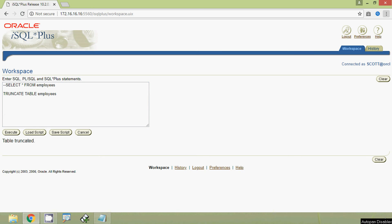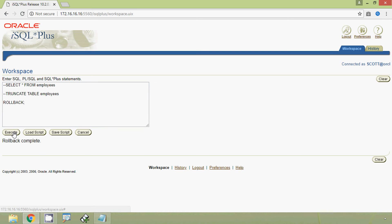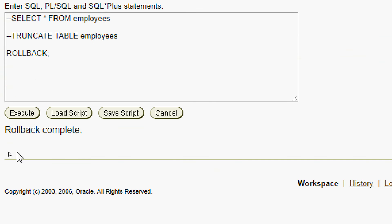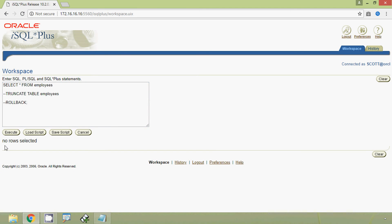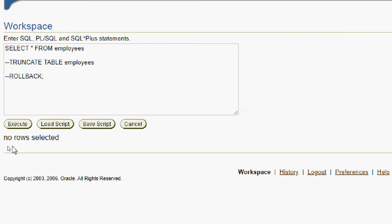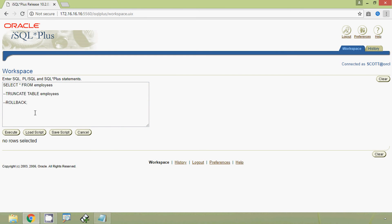Now we are going to give a ROLLBACK and see what happens. We will execute the ROLLBACK, and here we can see rollback complete. But we need to verify our table — SELECT * FROM employees. Here we can see no rows selected. So once you do TRUNCATE TABLE, you cannot rollback.